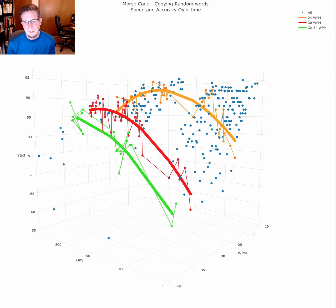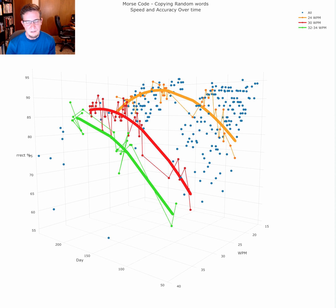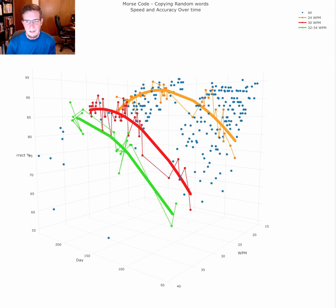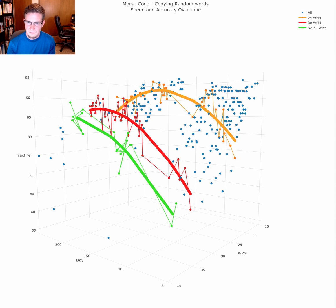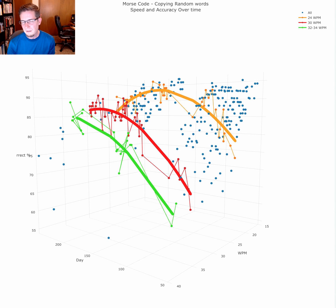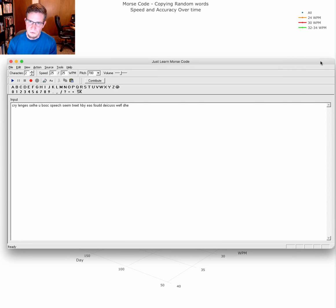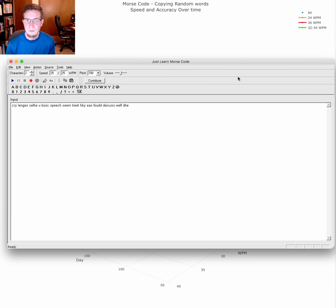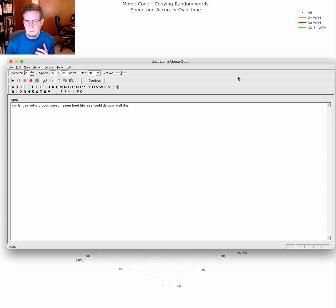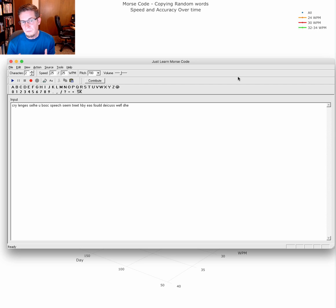Specifically, I've been learning for about 10 months. I started in December 2017, initially on my own. Once I knew all the characters, I started using a program called Just Learn Morse Code. This program is quite flexible. It allows you to learn using either the Farnsworth method or the Koch method.